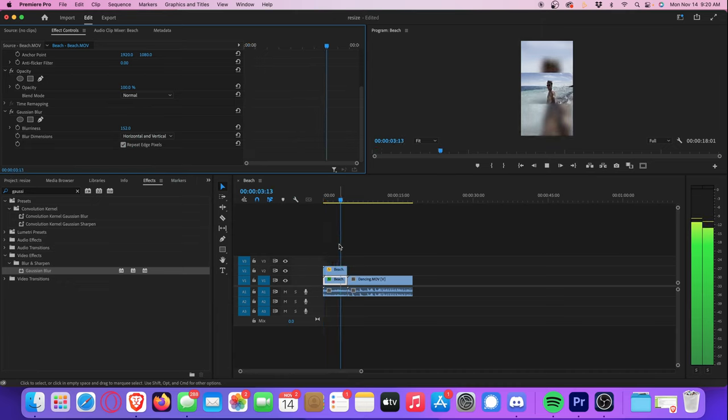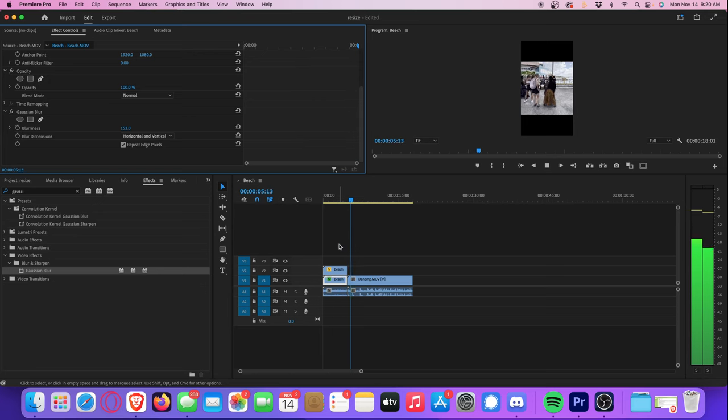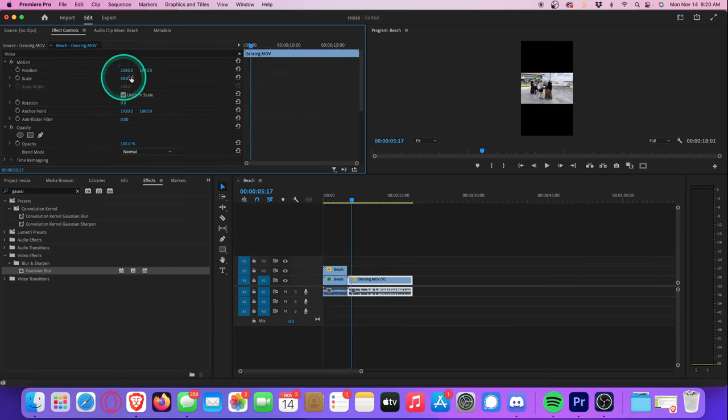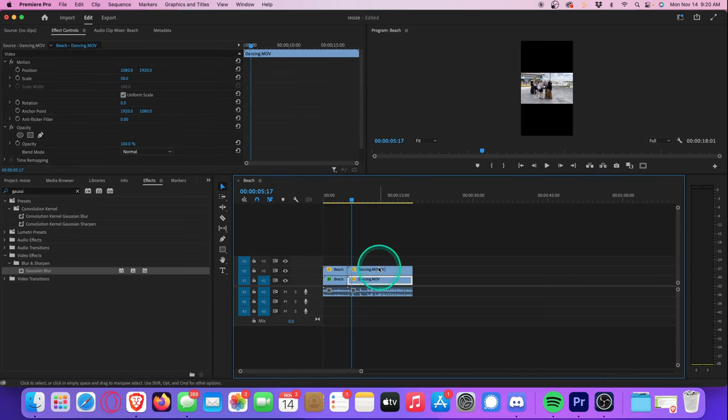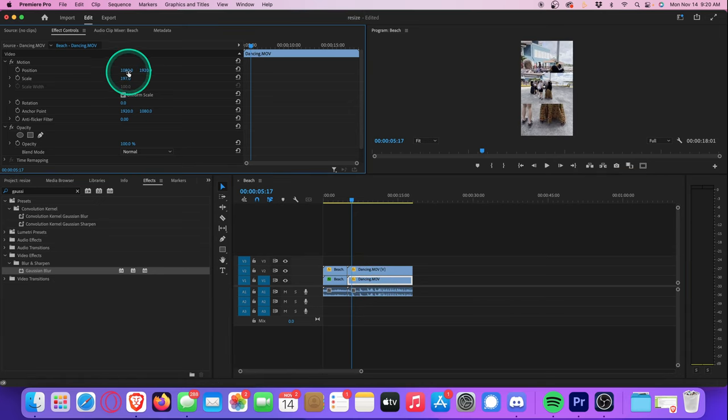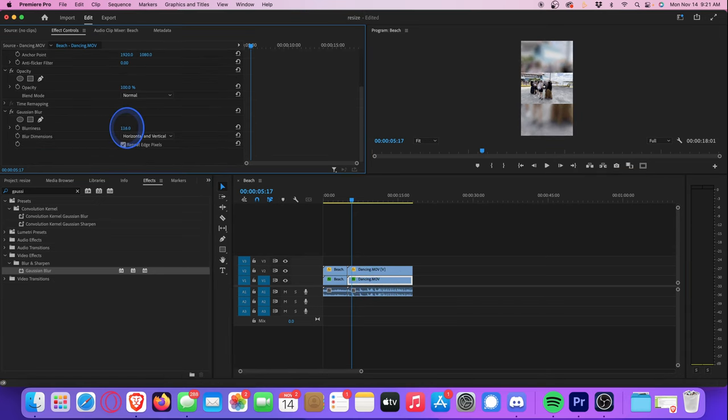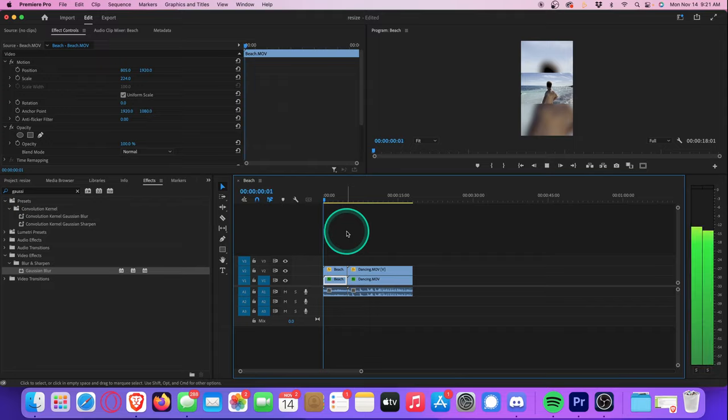We can just repeat this exact same thing with our second clip. Adjust the scale, duplicate the clip, adjust the scale and position of the bottom layer, and then blur the background.